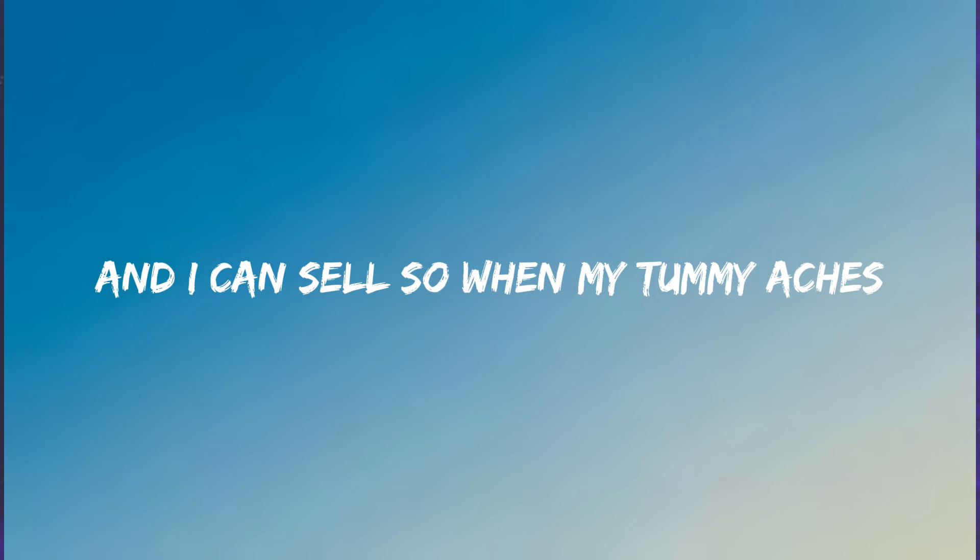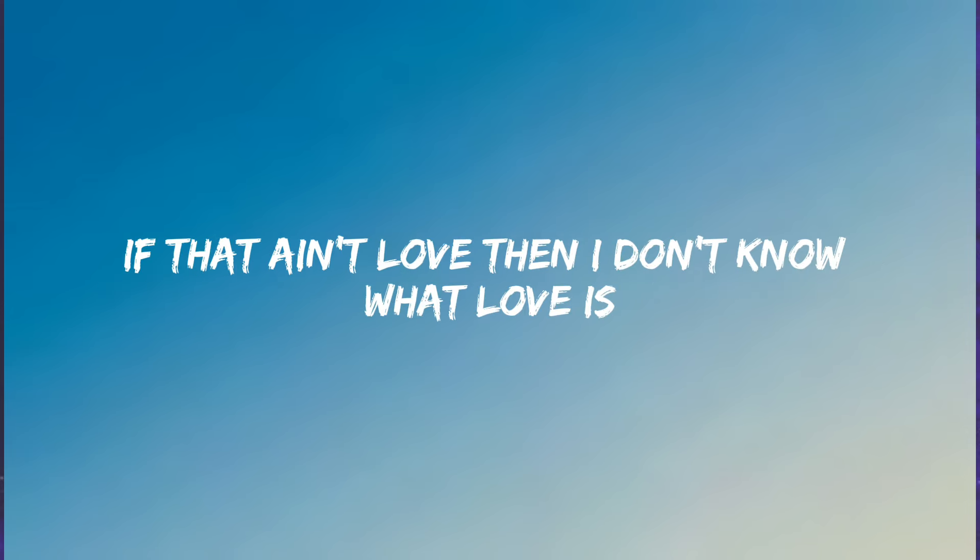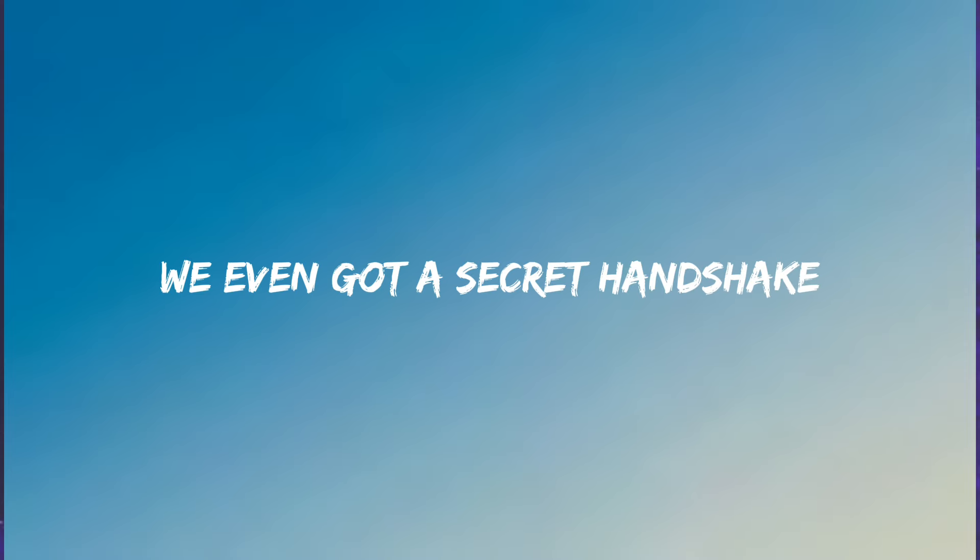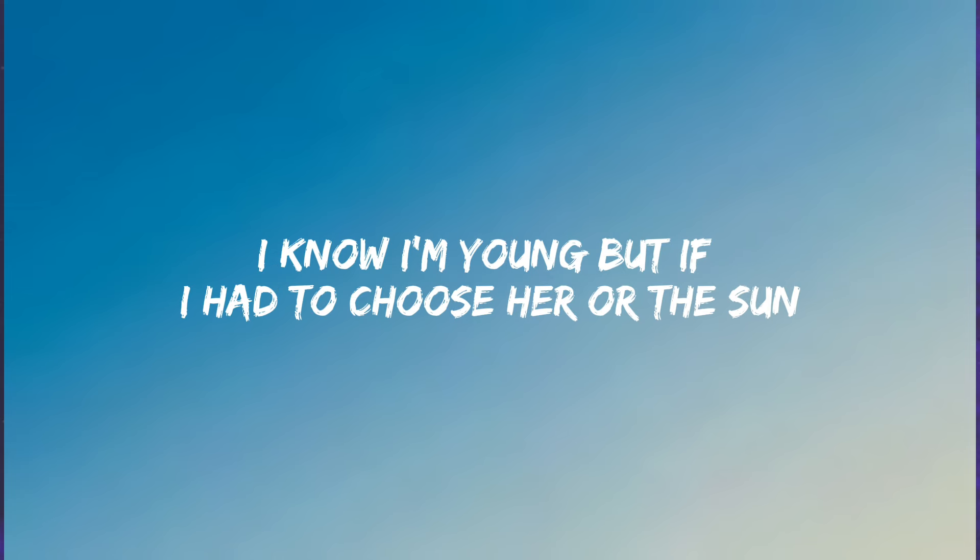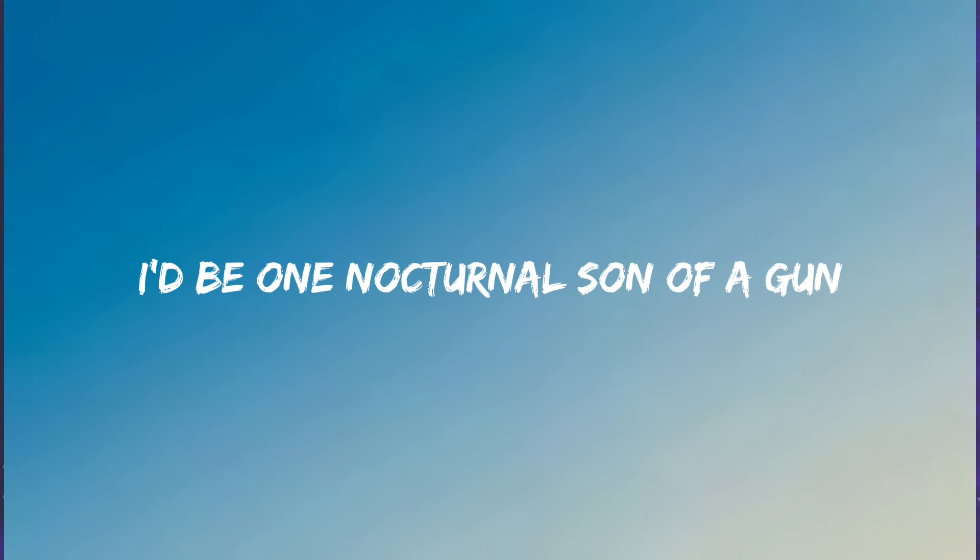I mean she even cooks me pancakes, and I'll get salsa when my tummy aches. If that ain't love, then I don't know what love is. We even got a secret handshake, and she loves the music that my band makes. I know I'm young, but if I had to choose her or the sun I'd be one not, turn no son of a gun.